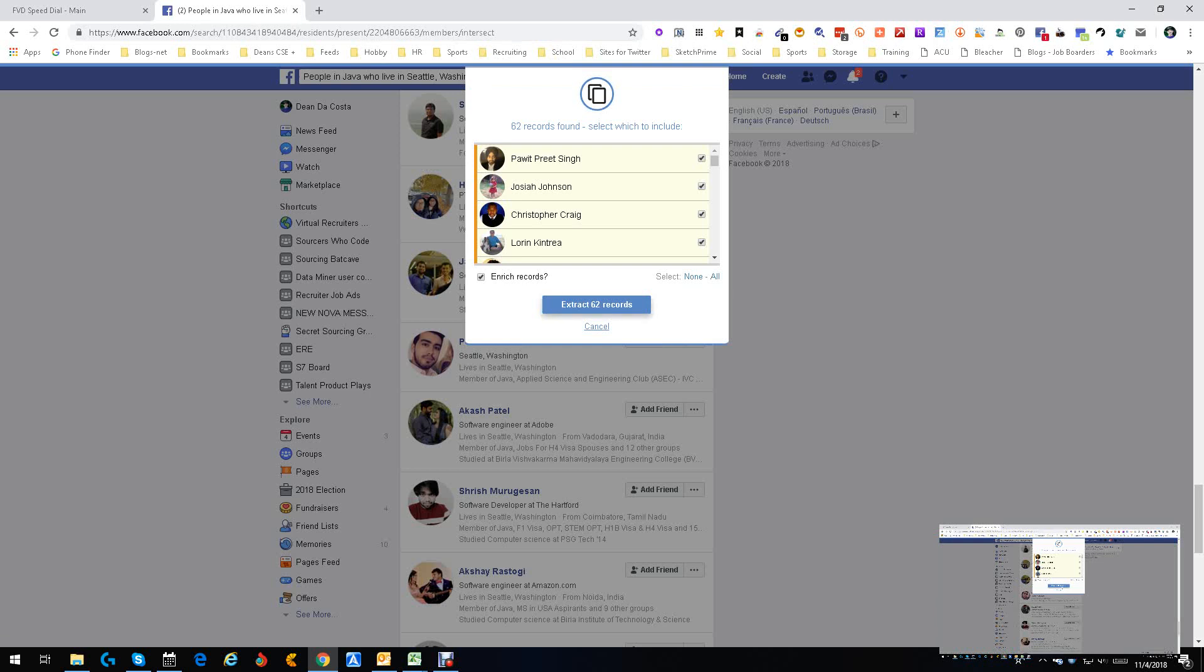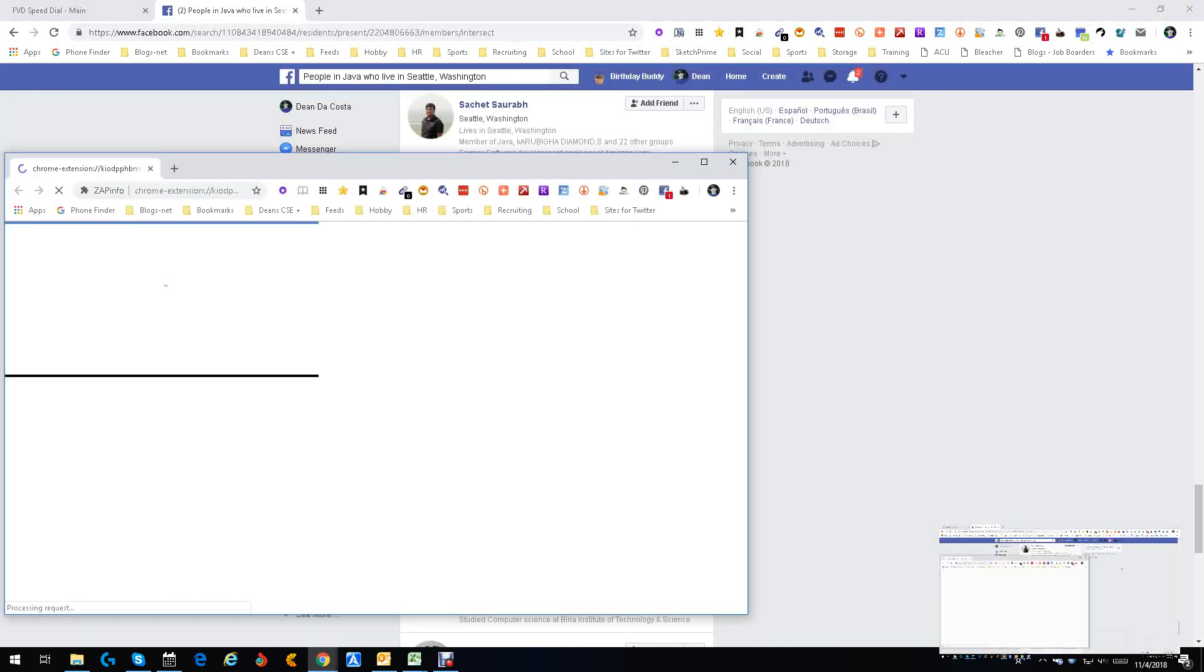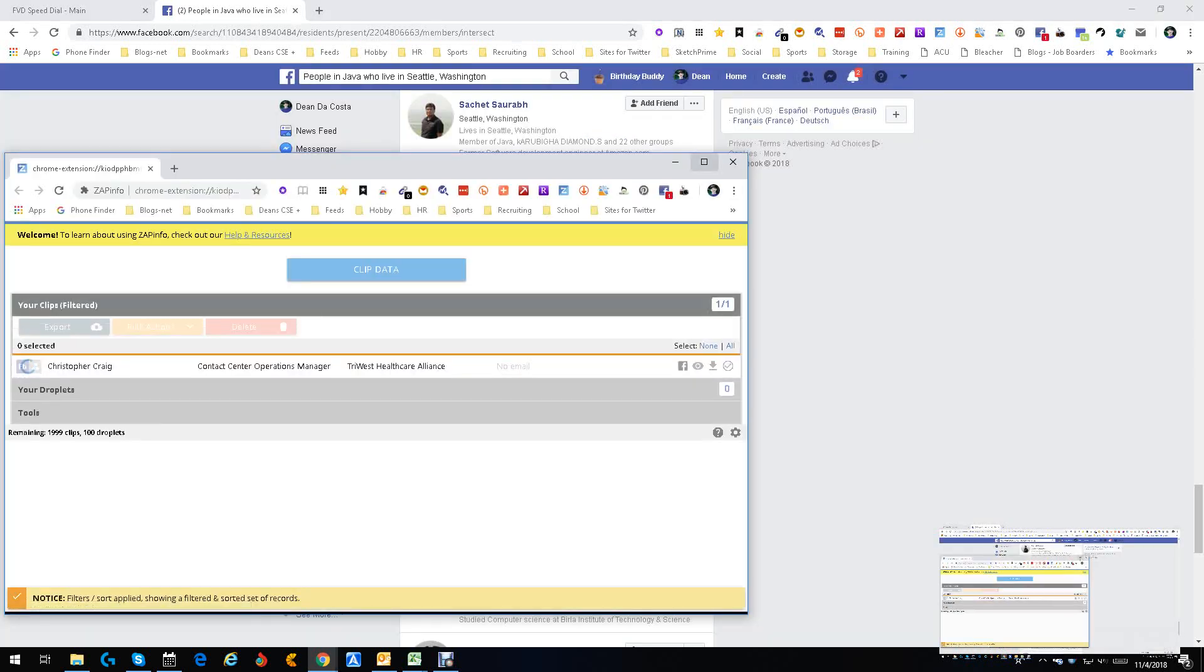We got 62 people. Think about that. It took me, what, 10 seconds to get 62 people? Great. I don't want to extract them all because I don't want to take a lot of time. So we're going to just do Craig, Christopher Craig. We'll just do one just so you guys can see what we're doing here. We're going to view the extractor.